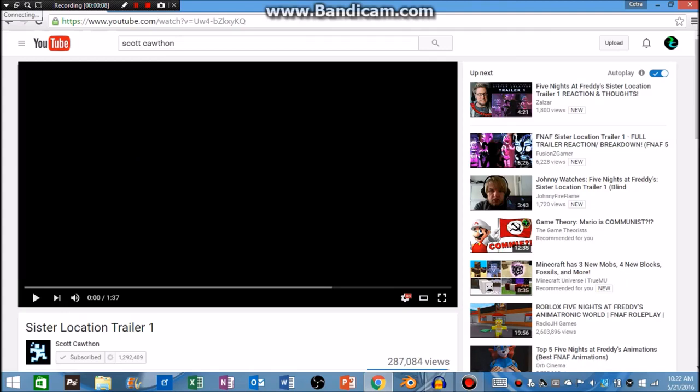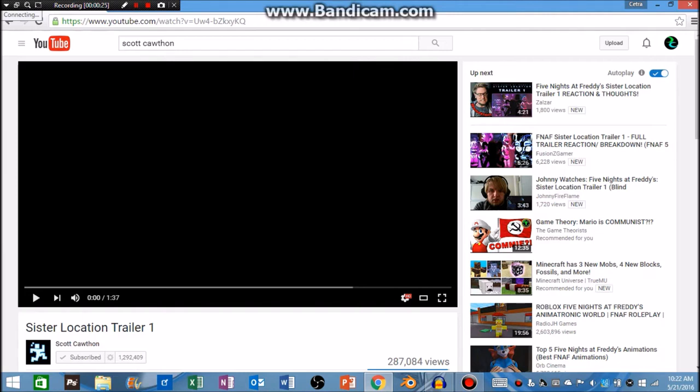Hello guys, this is CetraPsycho here, bringing you another crazy and fantastic video. And today, a bombshell. I literally just woke up, I sound really tired, and I kind of get this recording on a rush, but apparently Scott Cawthon released a new trailer.